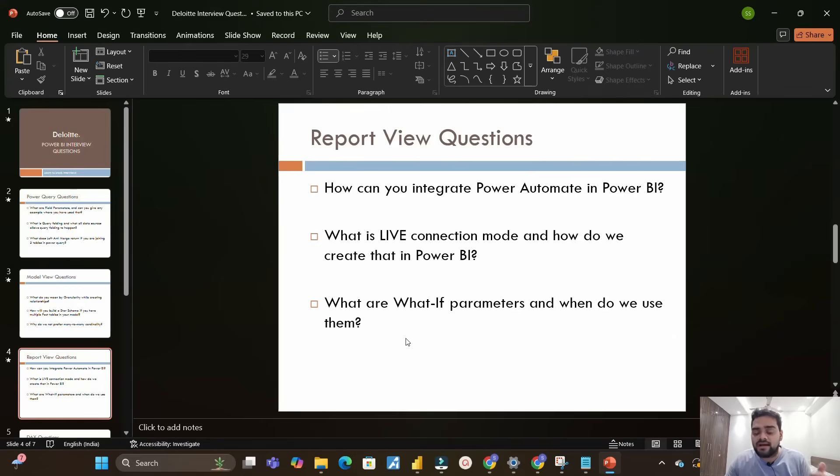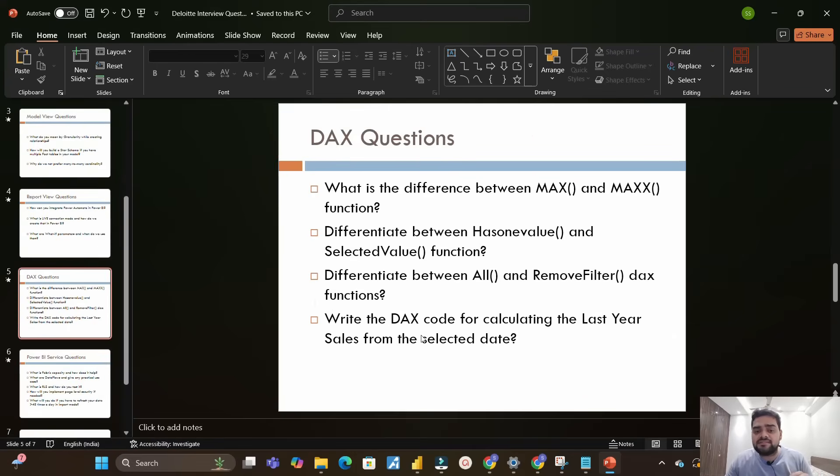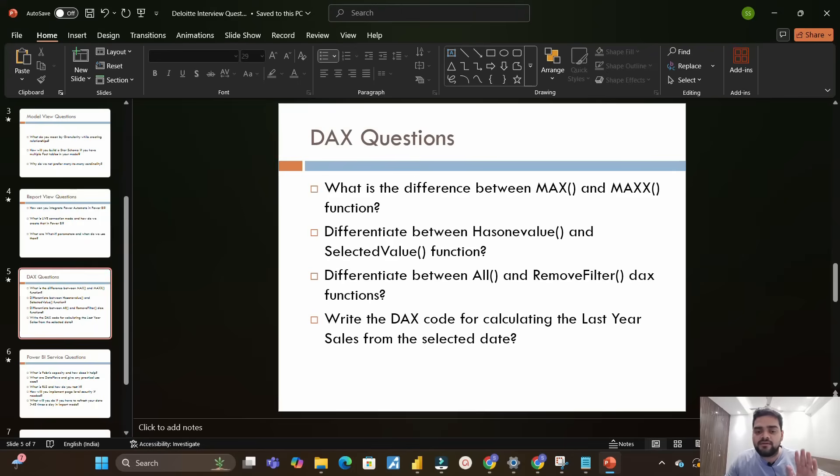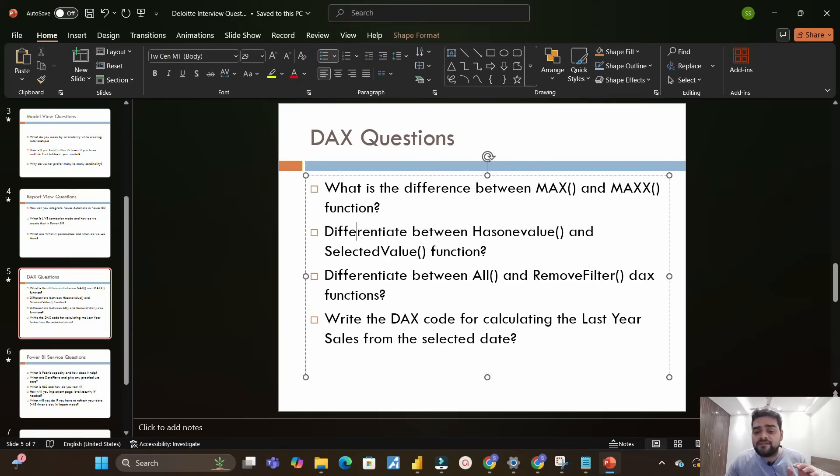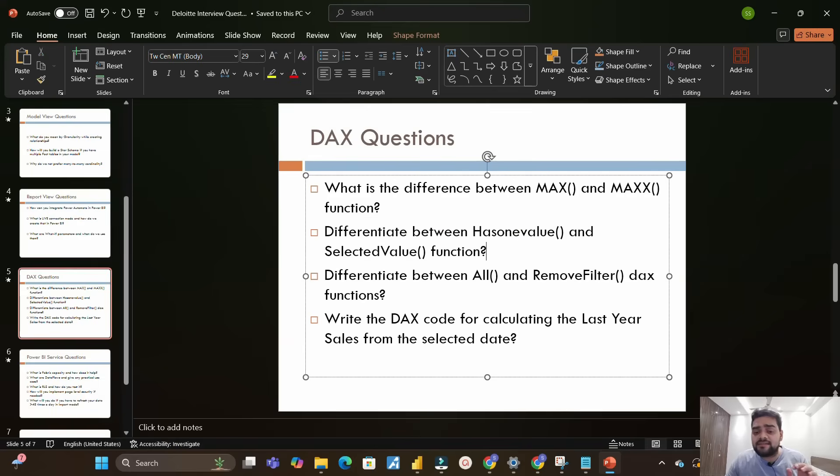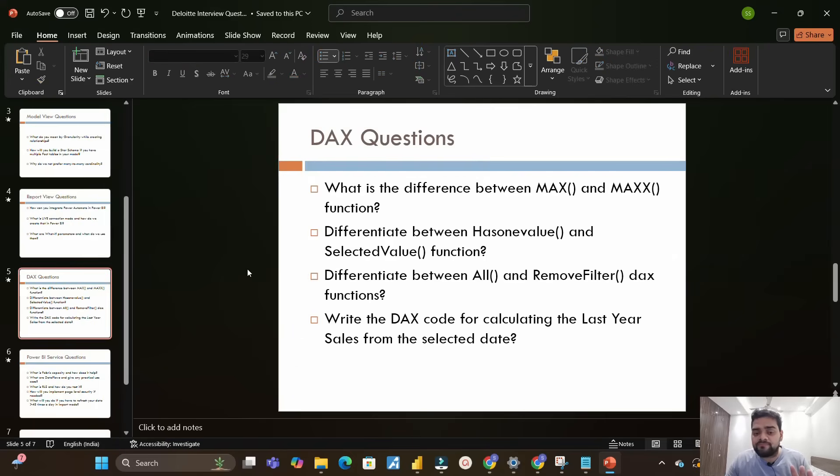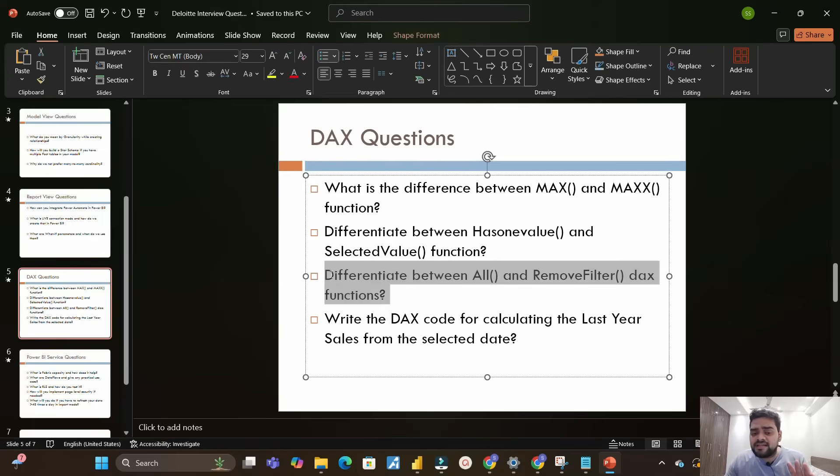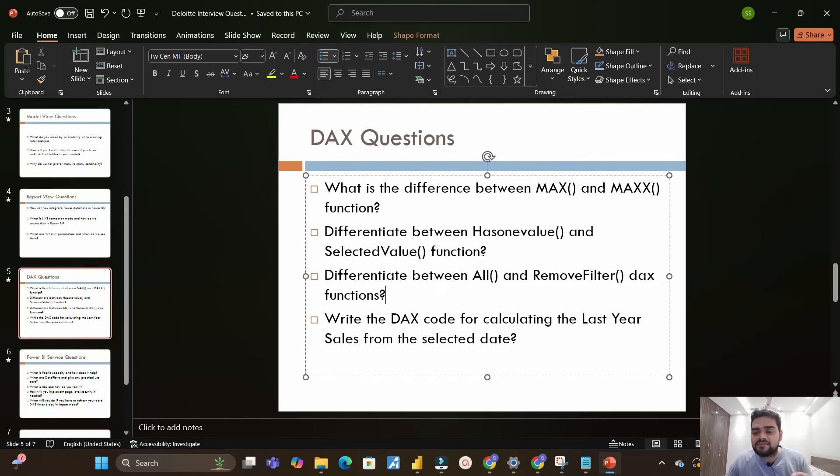Moving on to the next section which is DAX questions. First is what is the difference between MAX and MAXX function - very simple, straightforward, you can answer it. Next is differentiate between HasOneValue and SelectedValue function - very important DAX functions which are widely used, you should know about both of them.